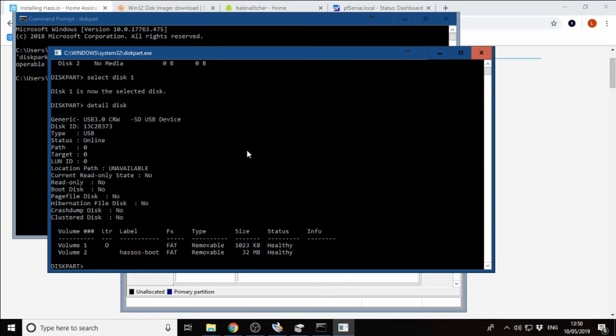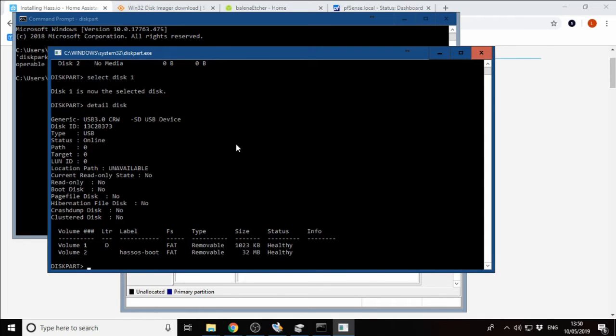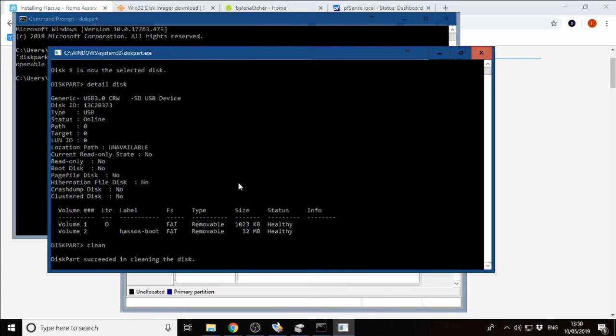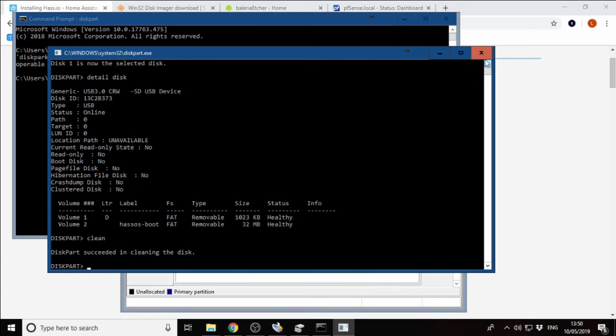We can say detail disk. This is going to give us some more information on the disk that we've got selected, so we can see that it is in fact a USB storage device. We know we've got the right disk selected, and we're going to type clean.